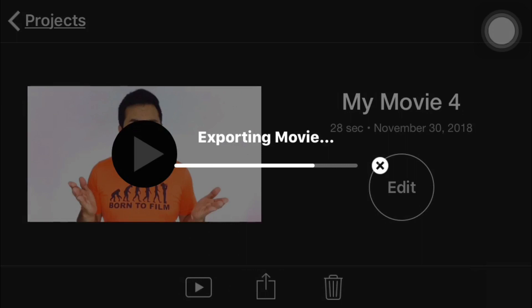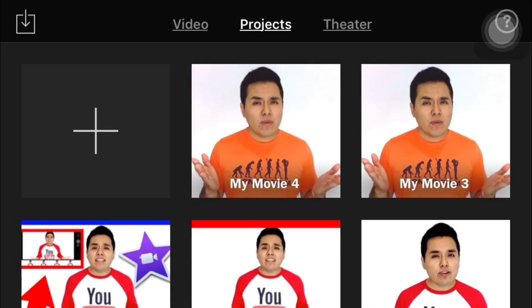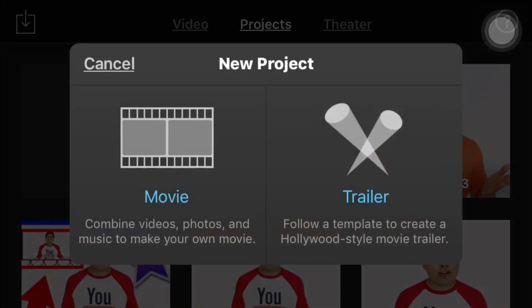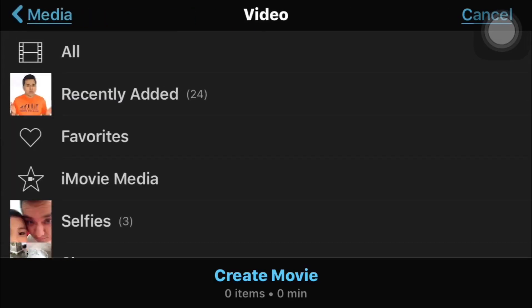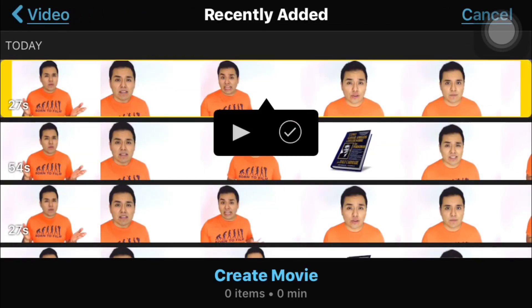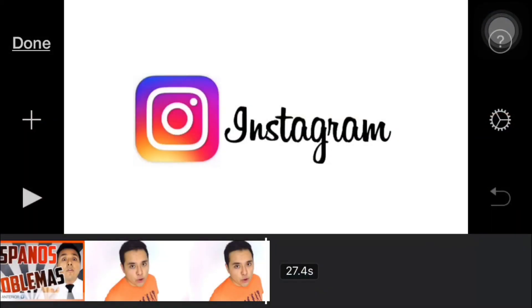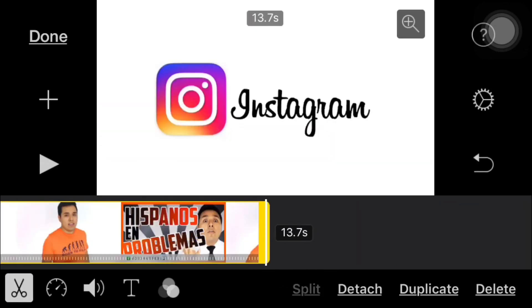We're going to save the video and repeat the same process. The video saves faster now because the file size is smaller. We tap the plus sign, then Movie on the left side, go to Video, select the newest file, create the video, select the file again, and speed it up again.